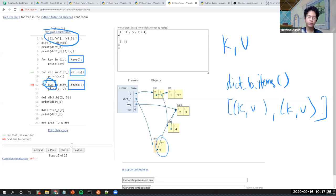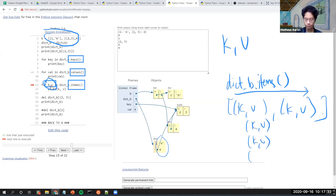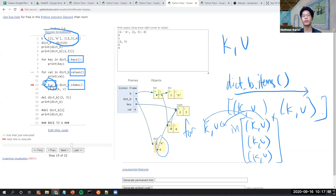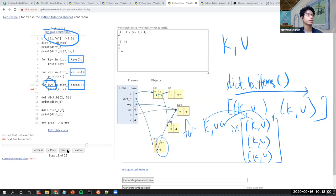When you iterate through the items, you're actually iterating through pairs. Python will automatically assign the first value of each pair to the first variable and the second to the second variable. So in this case, printing k and v gives us each key-value pair.